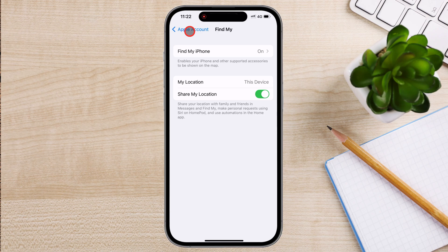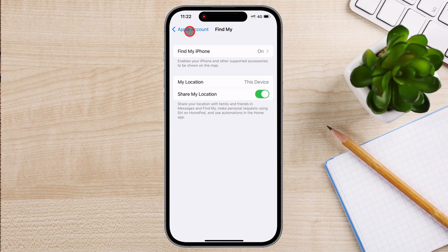Alternatively, you can test it directly from your iPhone by opening the Find My app, selecting Devices, and checking if your iPhone appears in the list with its current location.